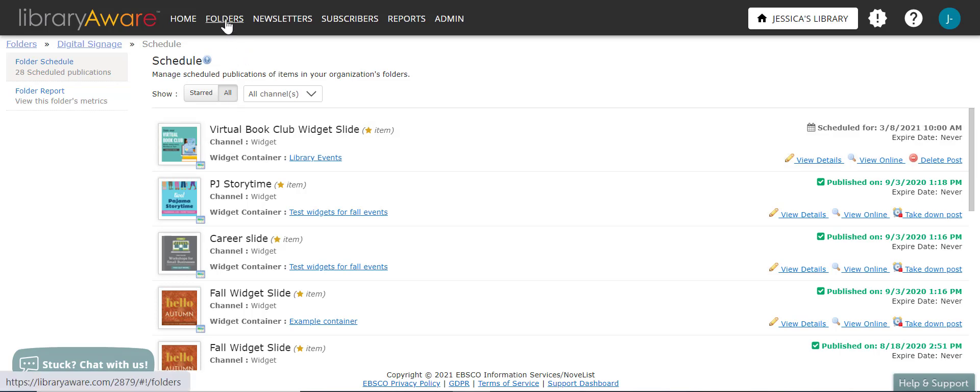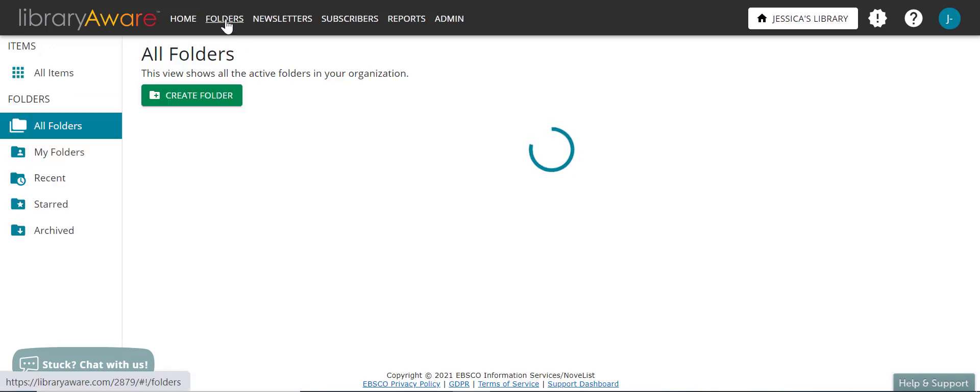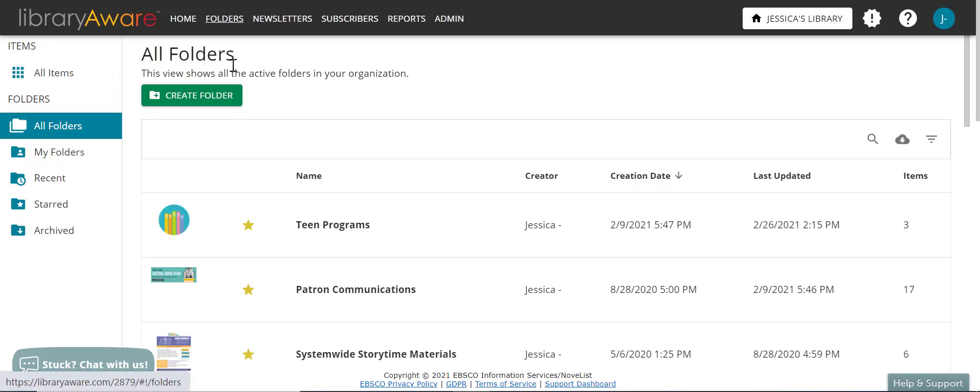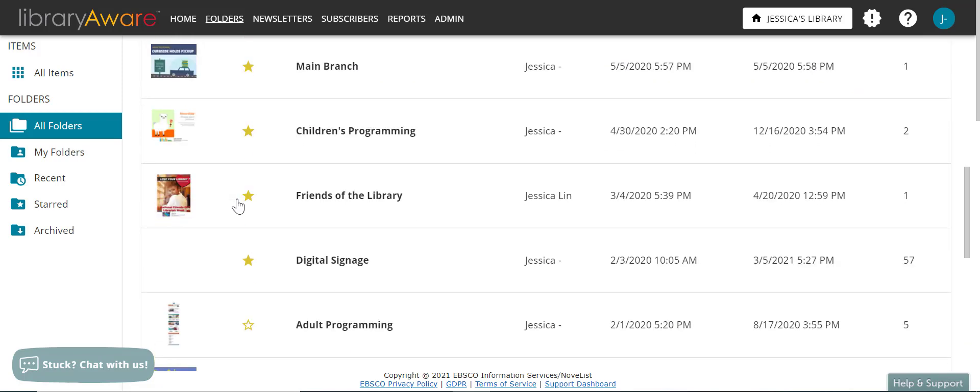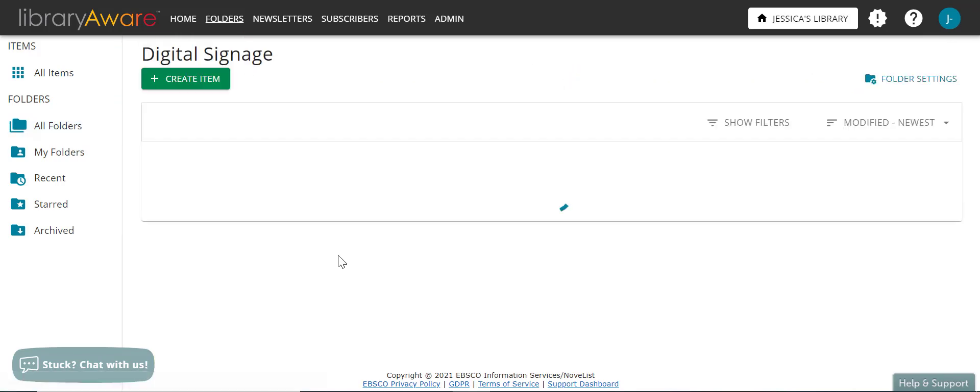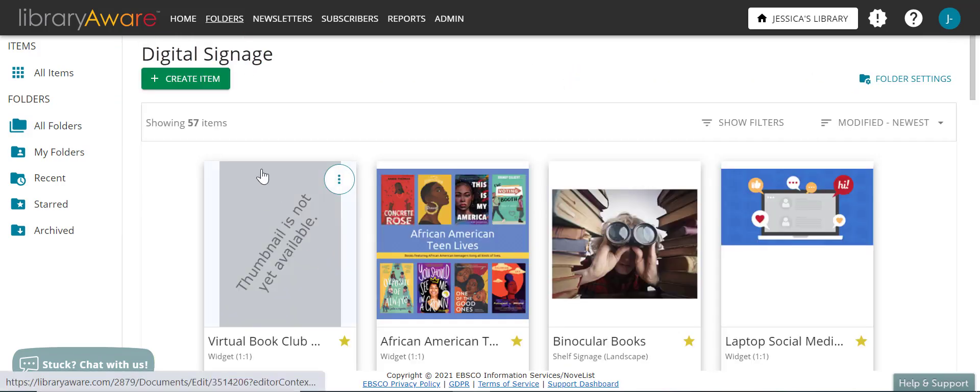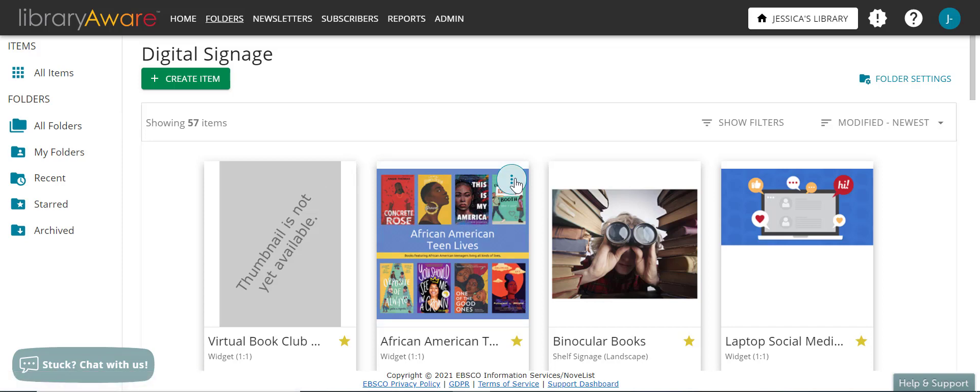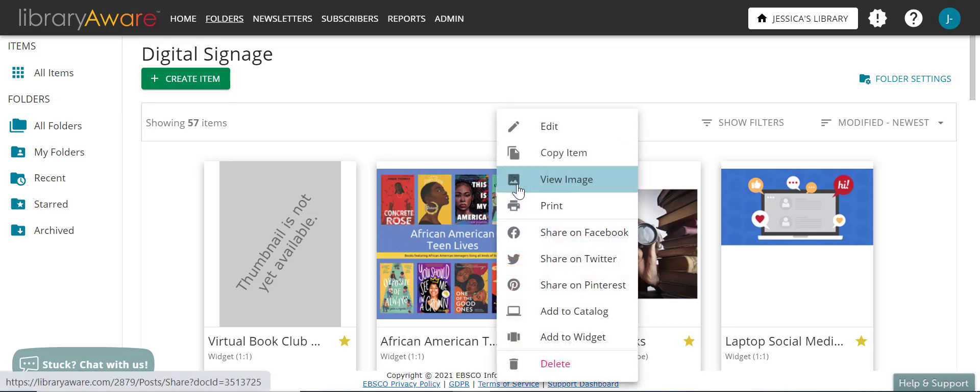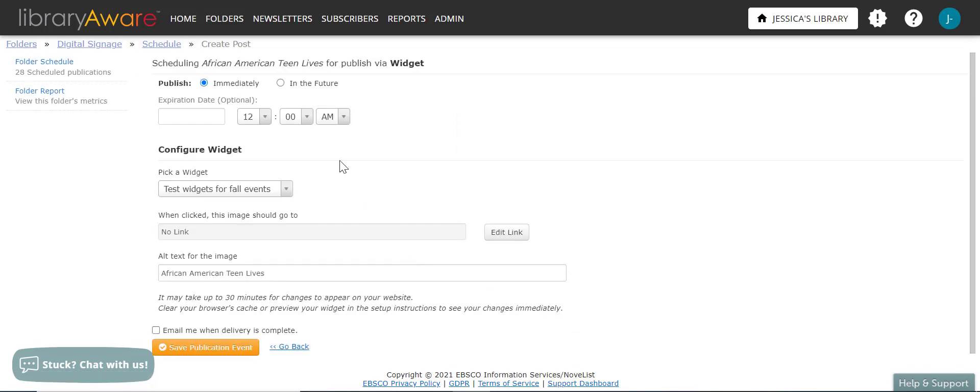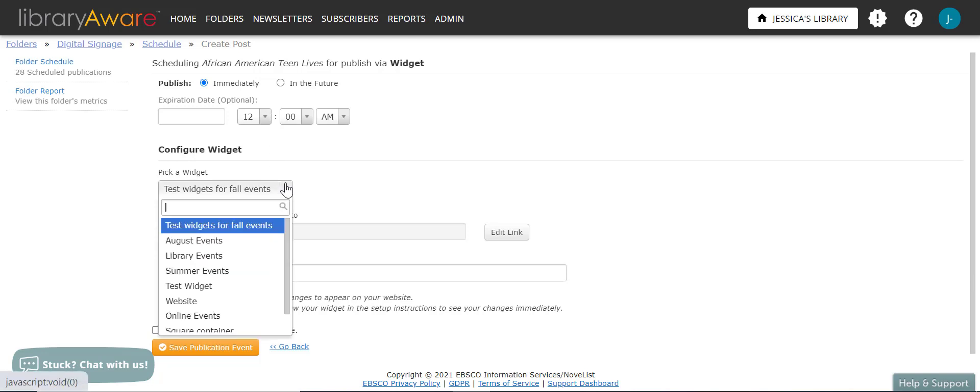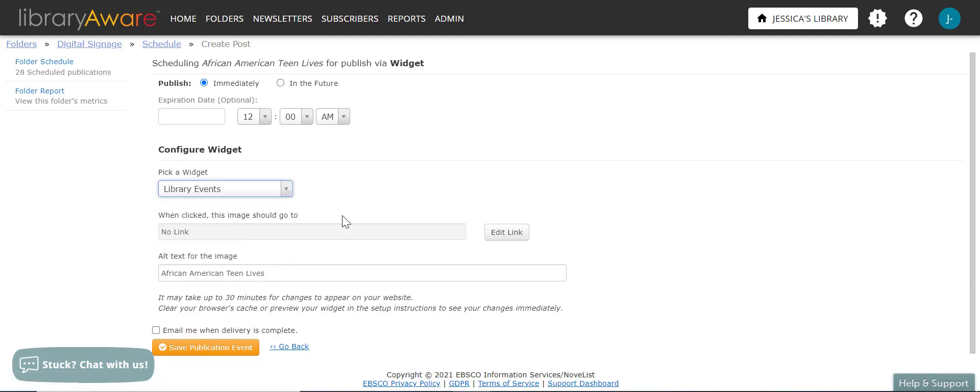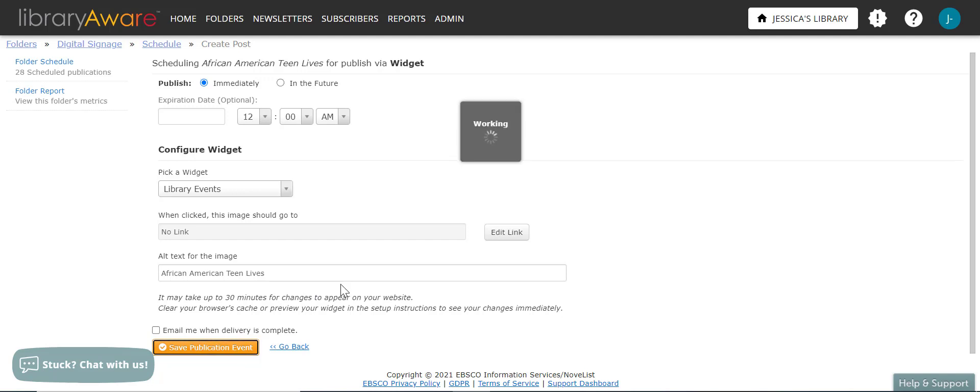Let me go back to my folder. If I have already created widget slides that I wanted to add to a widget, I can even add the widget from this folder menu. I'm going to click on the expand menu here. And then I can just click add to widget. And it will take me to that same scheduling page as before. So this time I can say I want to publish this immediately. Pick the library events widget I created. If I need to, I can edit or add that link. And I can add in a longer alt text if needed. And then click save publication event.